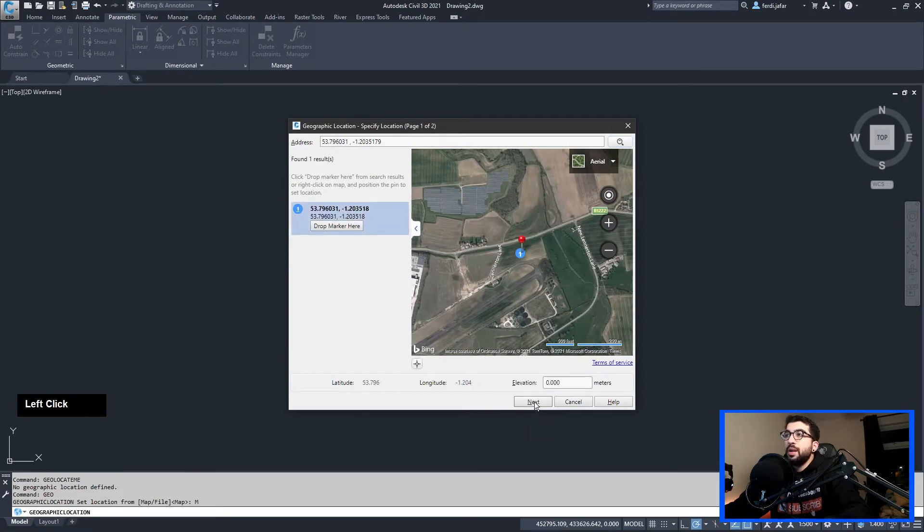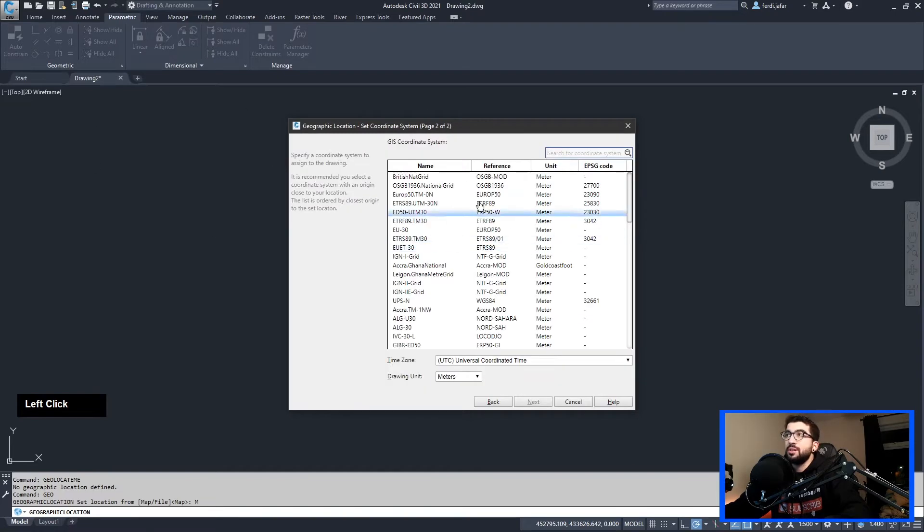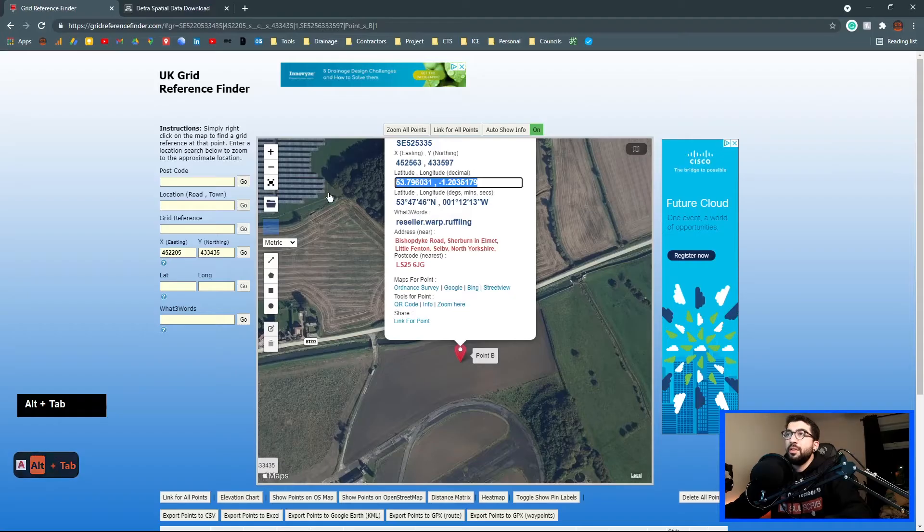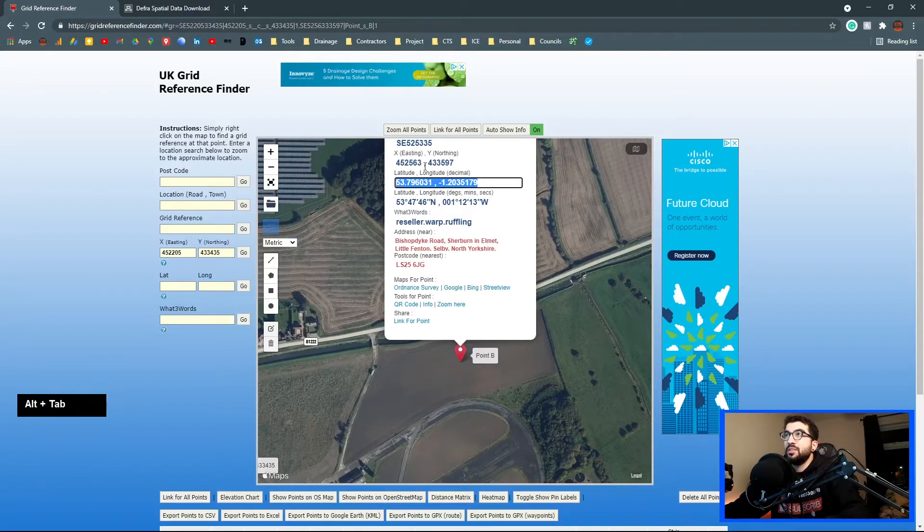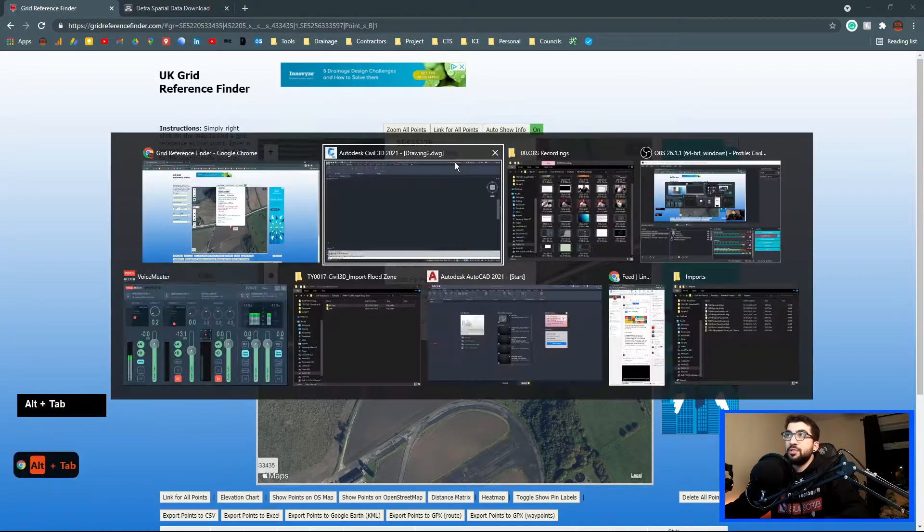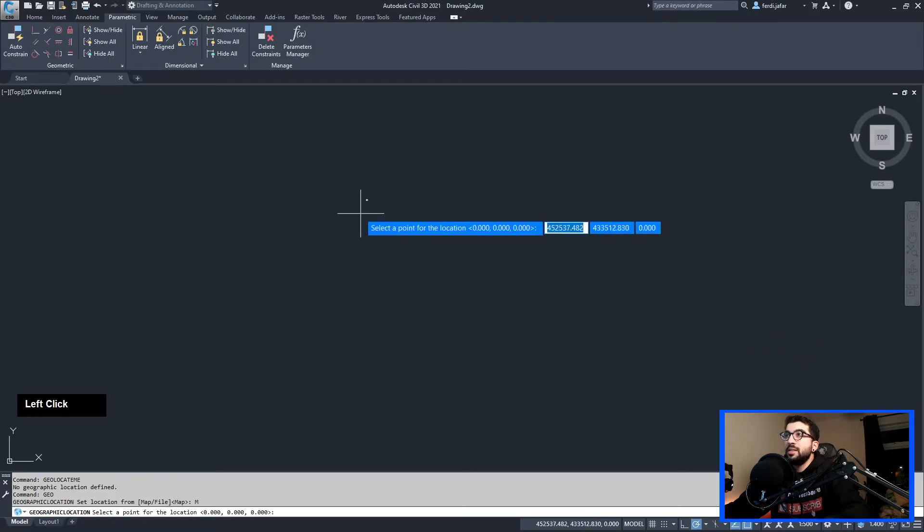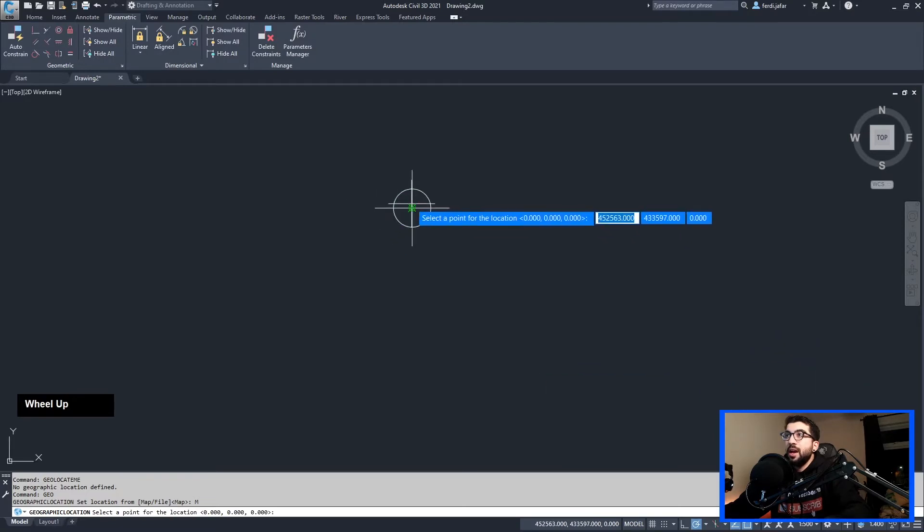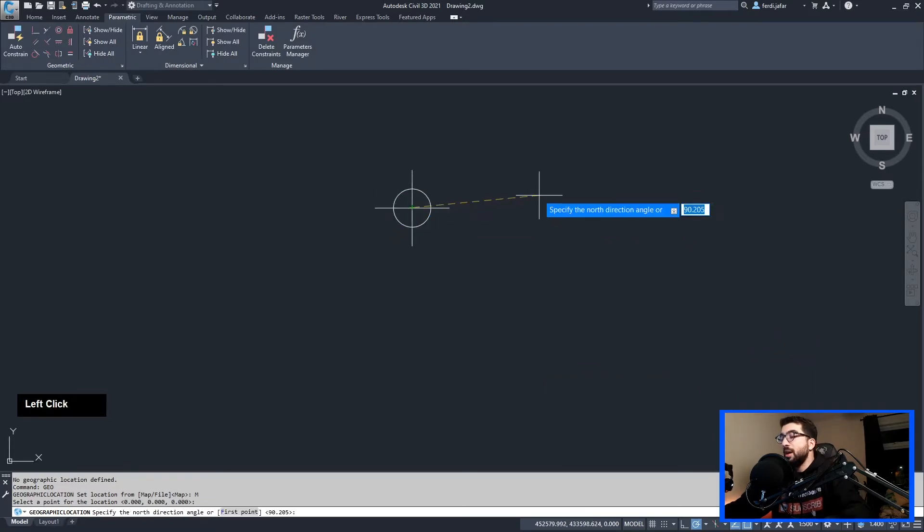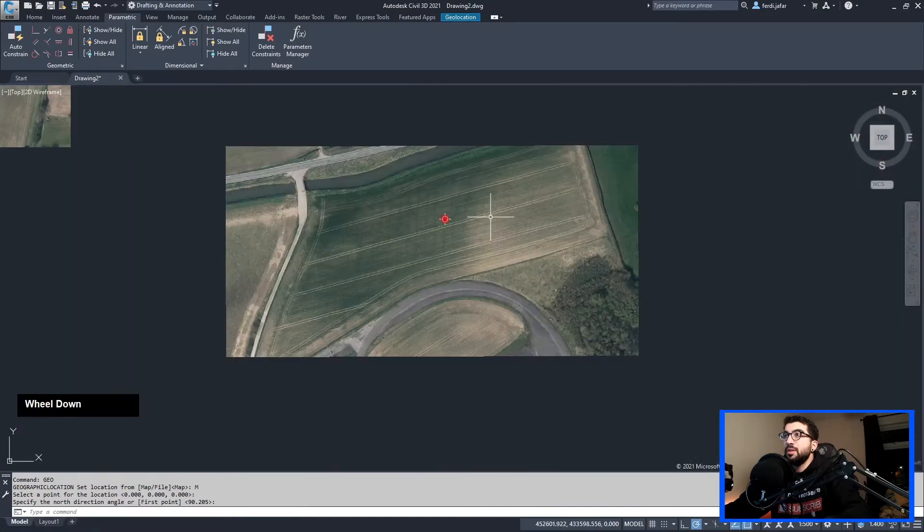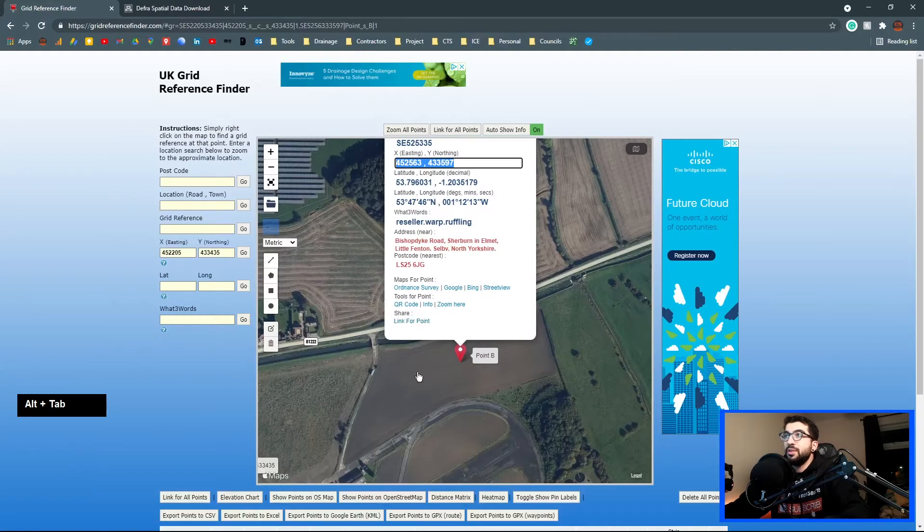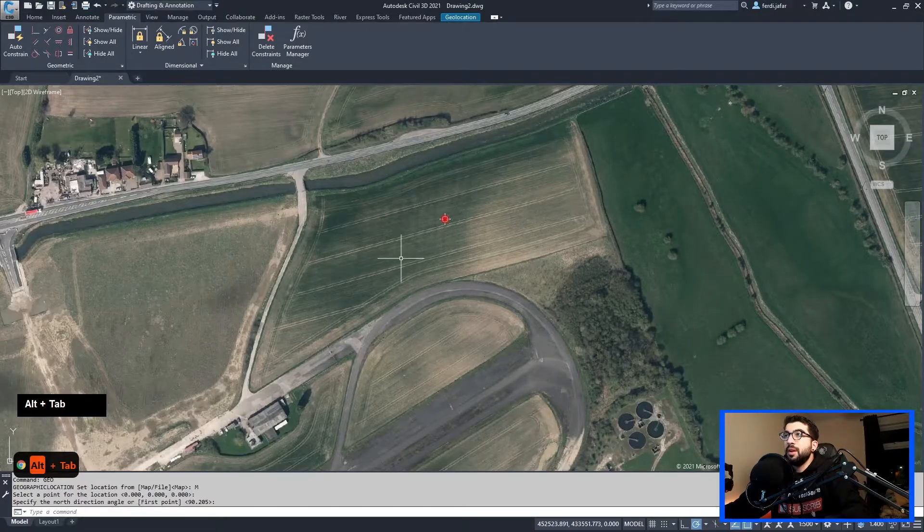We hit the search bar, we're going to drop a mark now, and we're going to hit next. Now what will happen is it will ask us to select the coordinate system and the units. Obviously our drawing is in meters. Hopefully I set it up in meters, but if not, just cancel the command and set up meters. Now these are my eastings and northings, I'm just going to copy paste them.